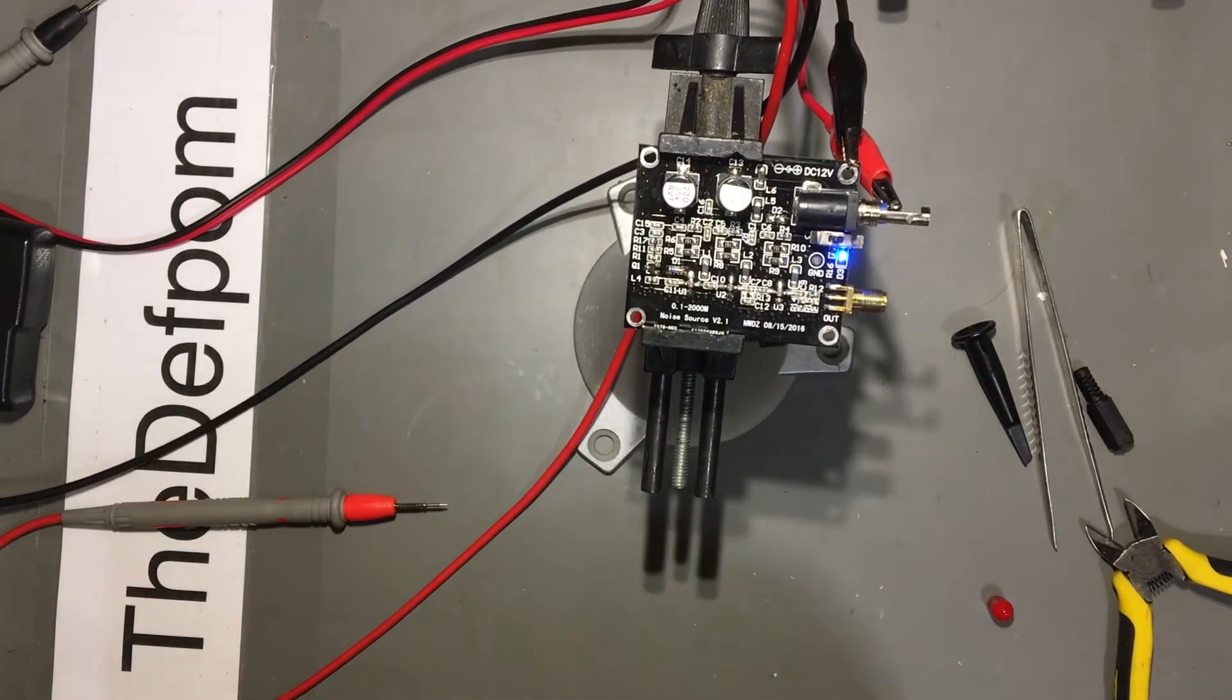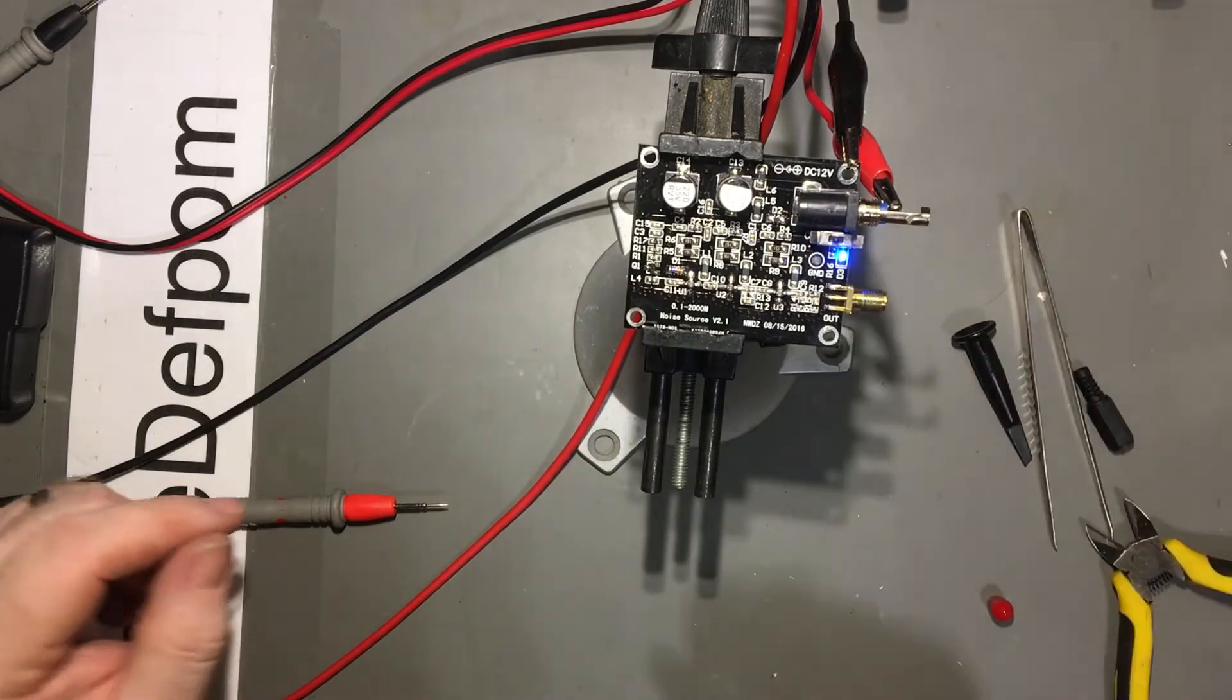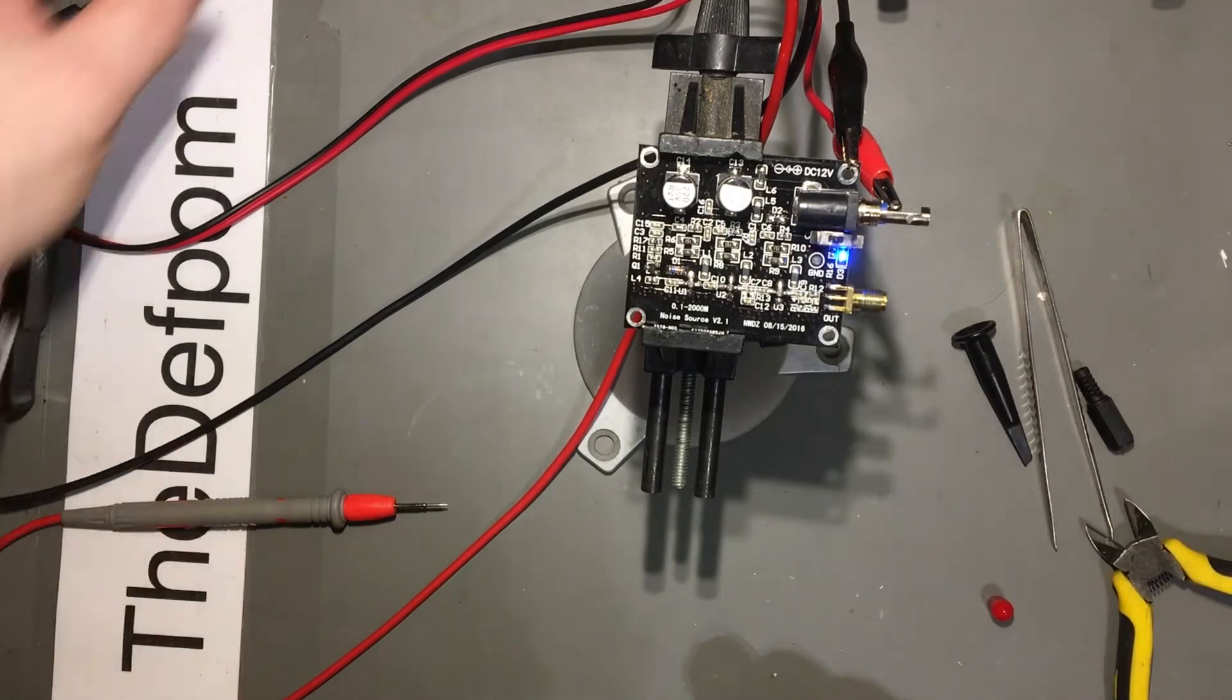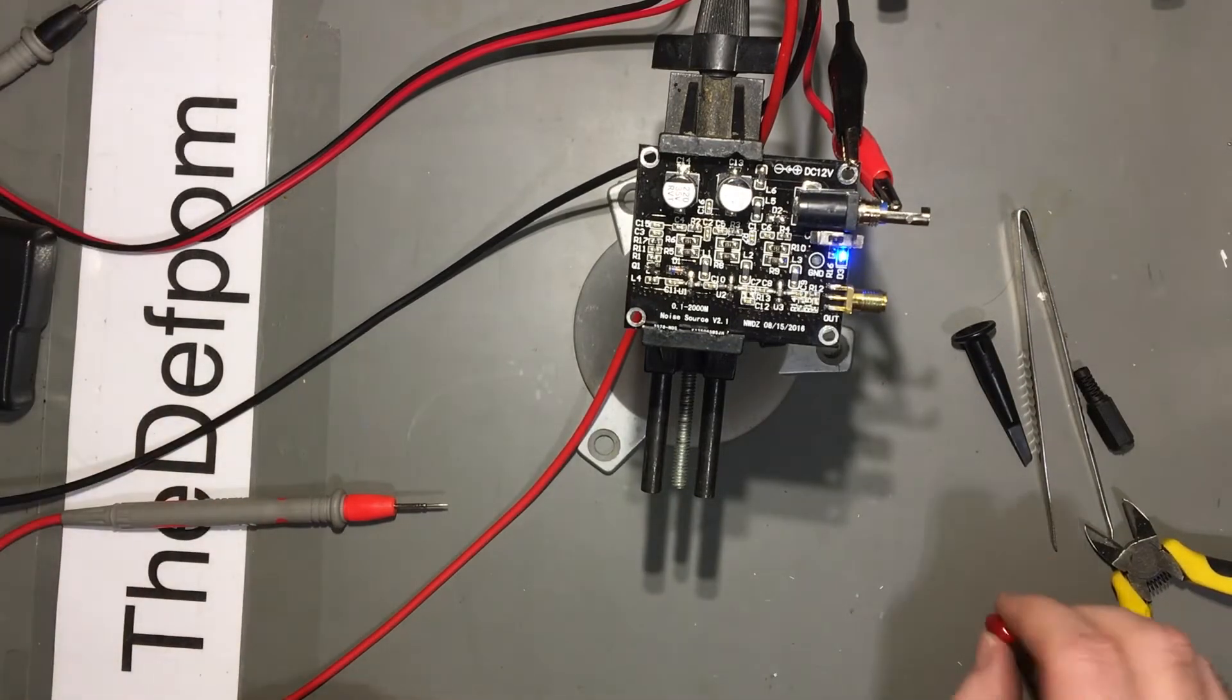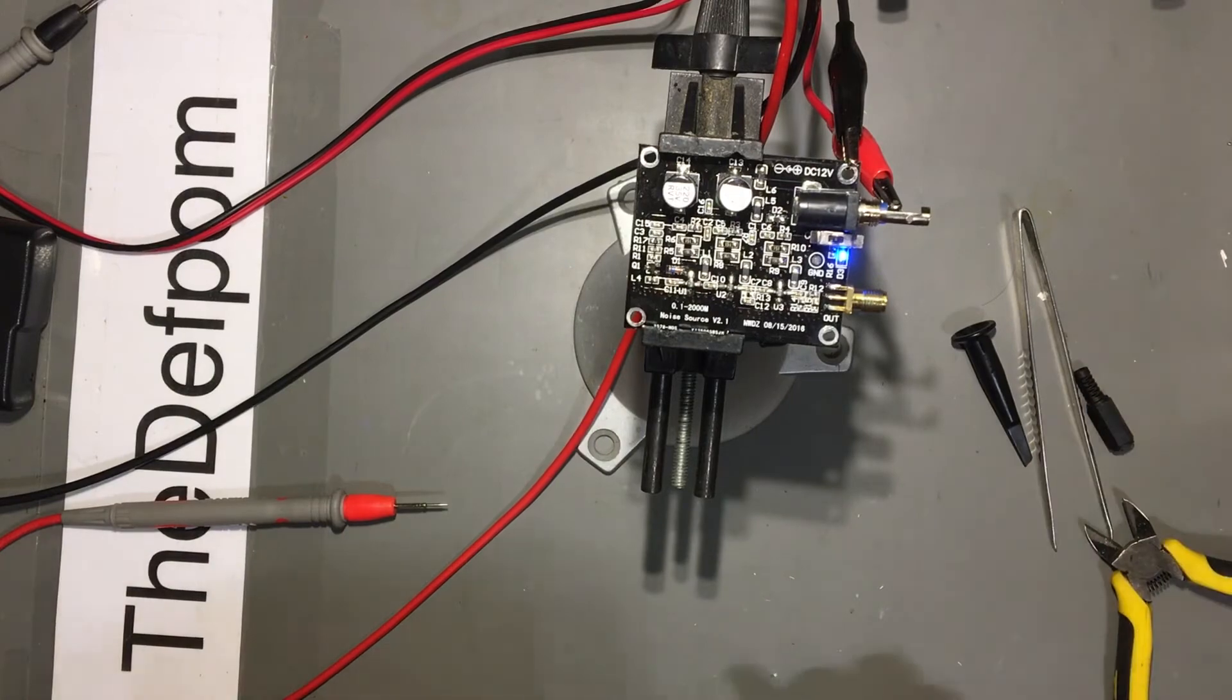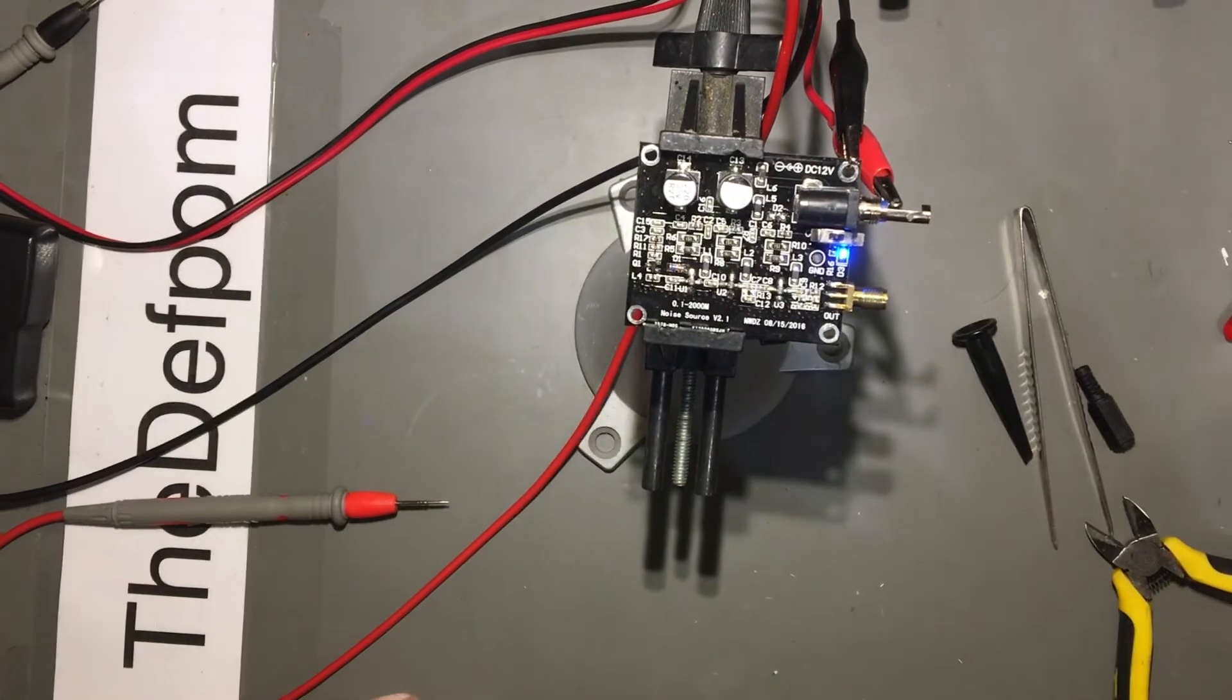If I do DC coupling on that, just to check for any DC offset. No, that's fine. No DC offset. No issues there. Okay, so I can now hook this up to the spectrum analyzer. I just need to get the cable for that. I should be right back.